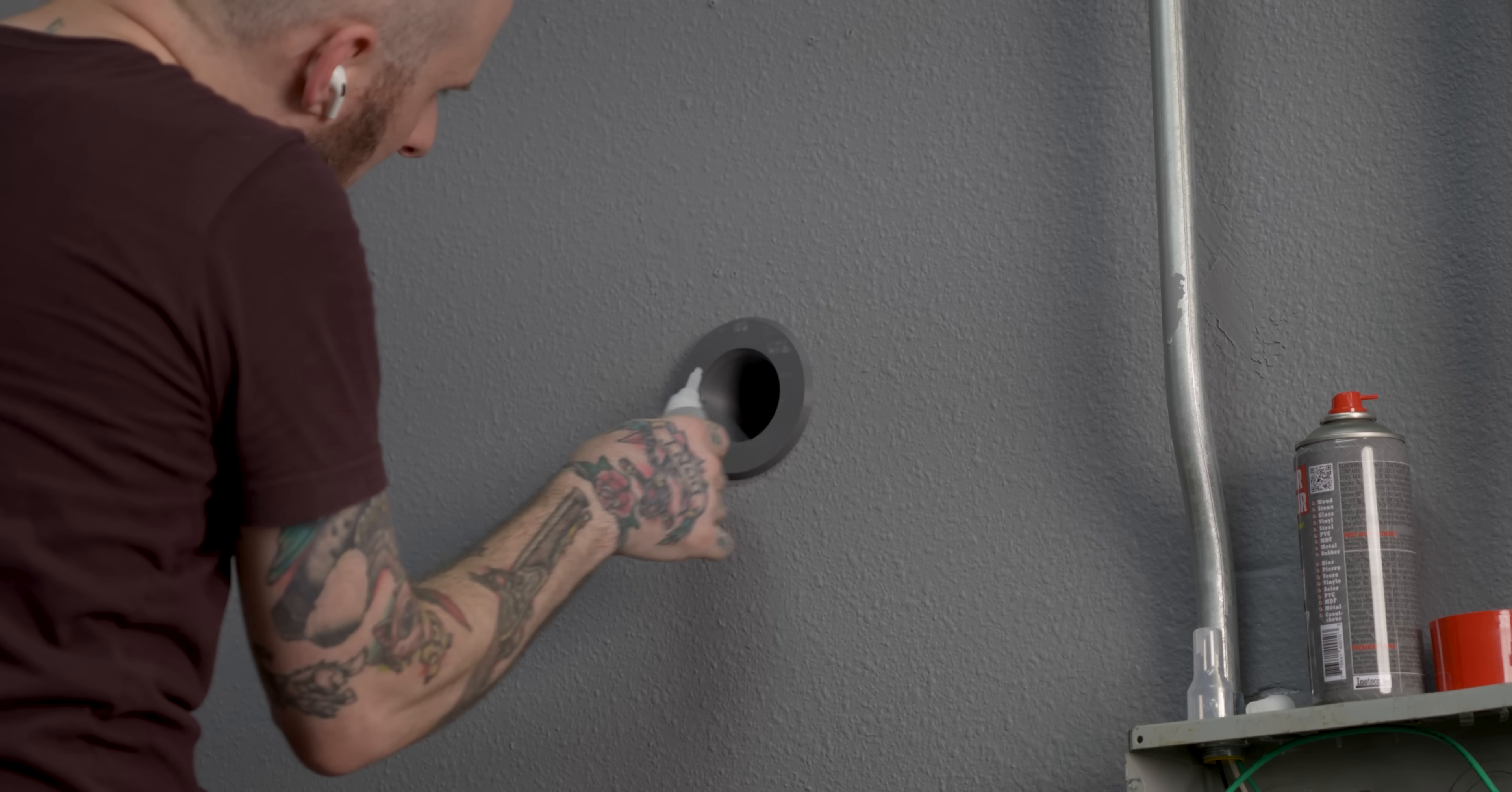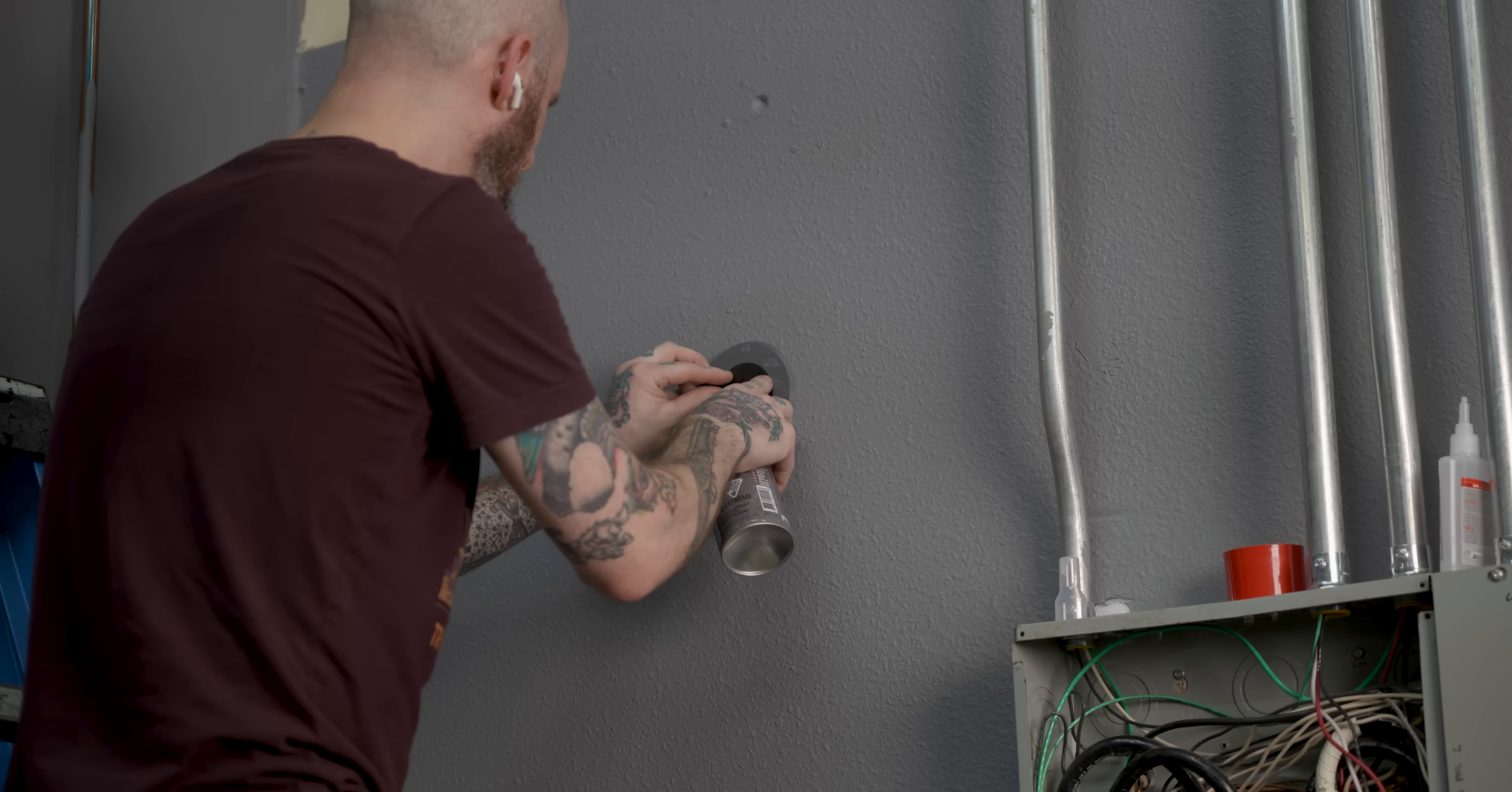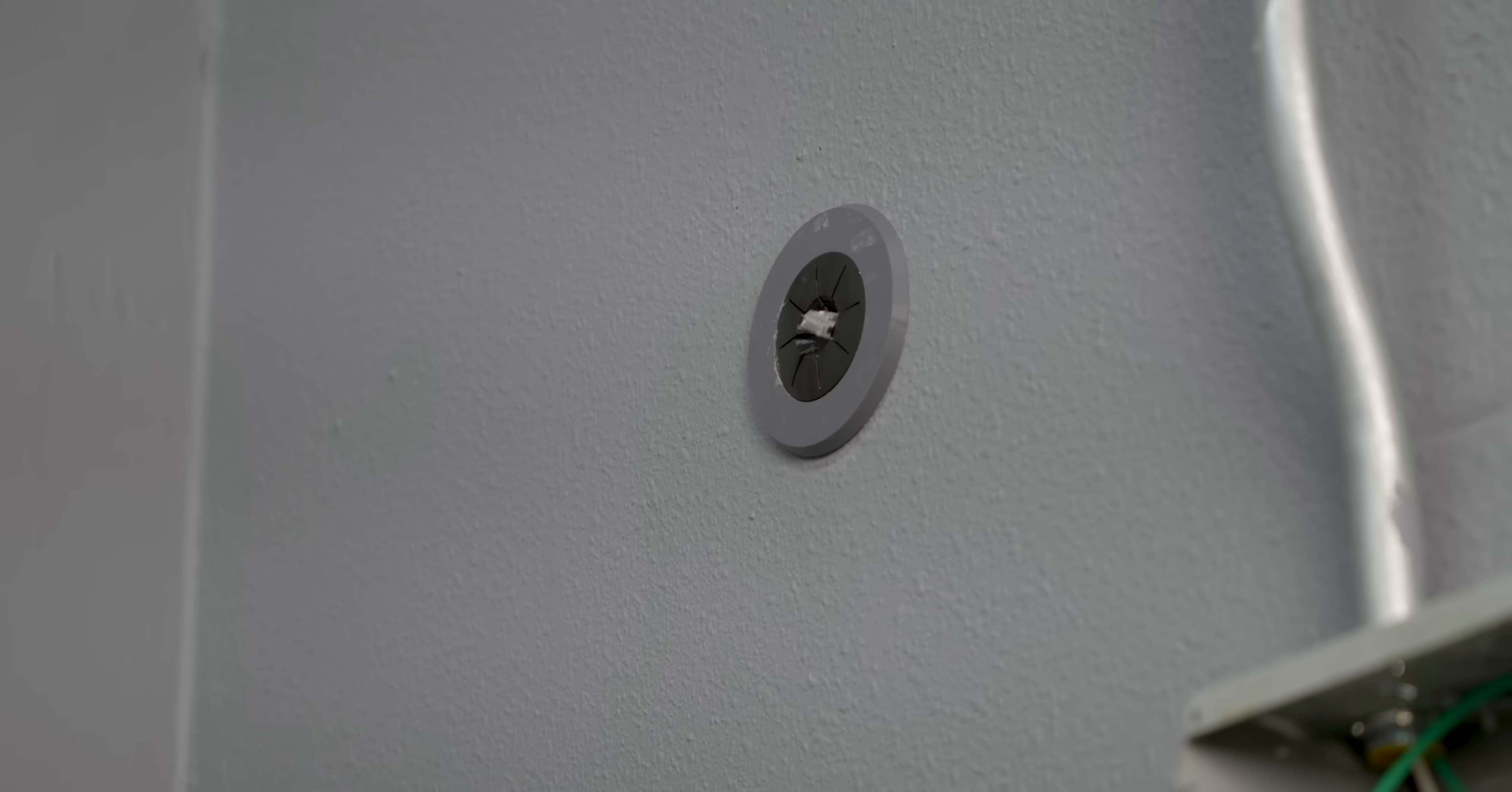The last thing to do is get the grommets in place. I did find a little CA glue was going to hold them in there better long term than just the pressed in fit, so I did apply that. Then it's time to pass my currently just one cable through the flush mount.